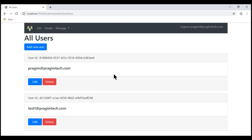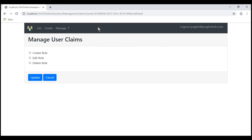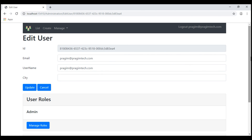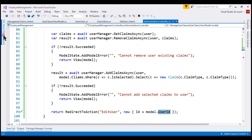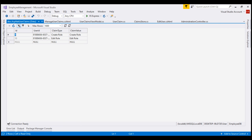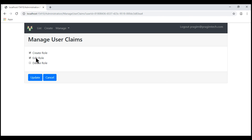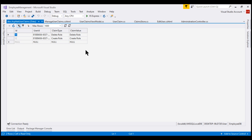We are on the list users page. Let's click Edit on one of the users and then Manage Claims. At the moment this user does not have any claims. Let's add two claims, click Update, and if we scroll down, we see the two claims that we just added. In the database, these claims are stored in the ASP.NET userClaims table. Notice we see both claims: create role and edit role. Let's make another change — uncheck edit role and check delete role, then click Update. We see the claims we expect, and the same is true in the database table.